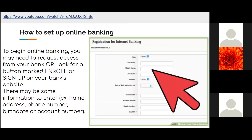How to set up online banking. To begin online banking, you may need to request access from your bank, or look for a button marked 'Enroll' or 'Sign Up' on your bank's website. There may be some information to enter, for example: name, address, phone number, birth date, or account number.